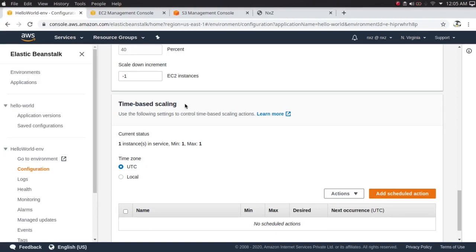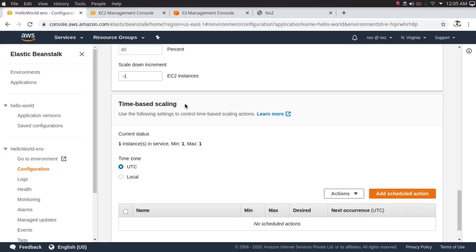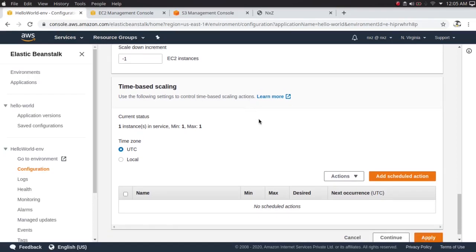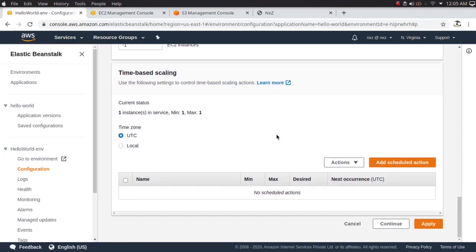There's also time-based scaling, where you can set scaling schedules — for example during market hours or your nine-to-five when traffic is quite high. I'm not going to configure that since this is just a demo. Let's click Continue.